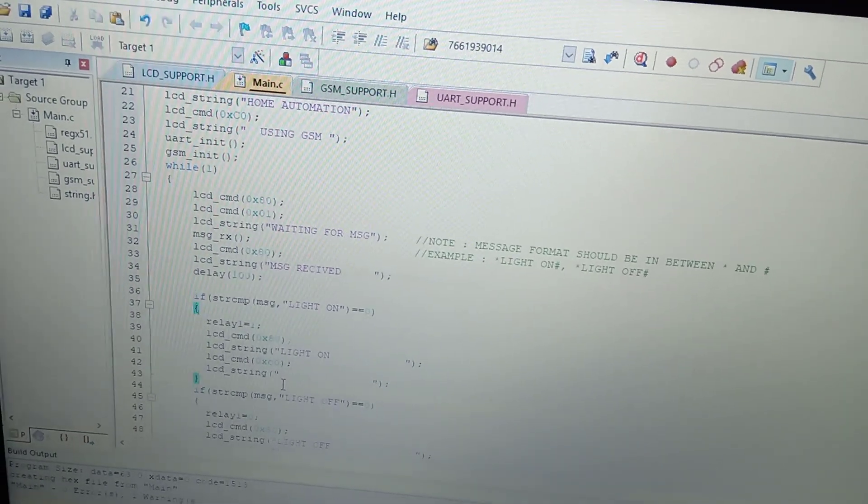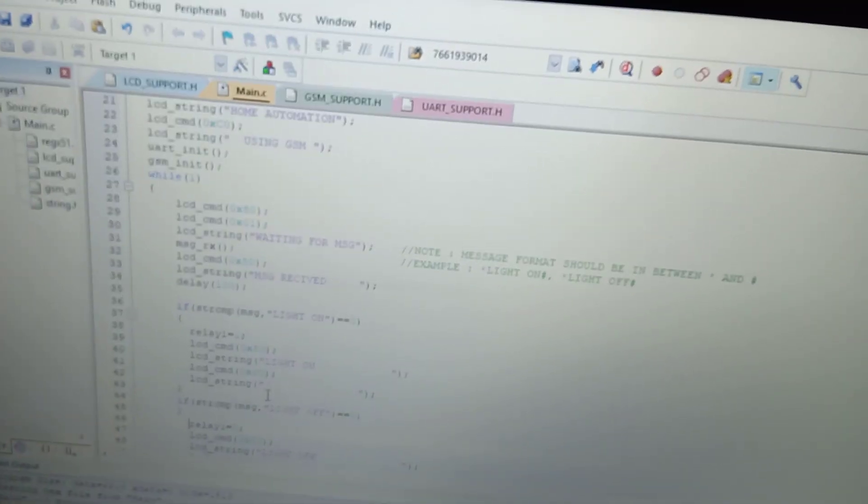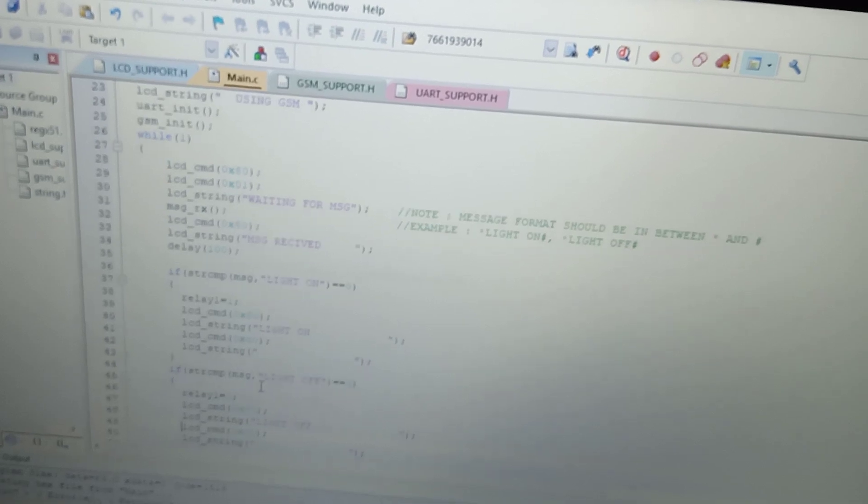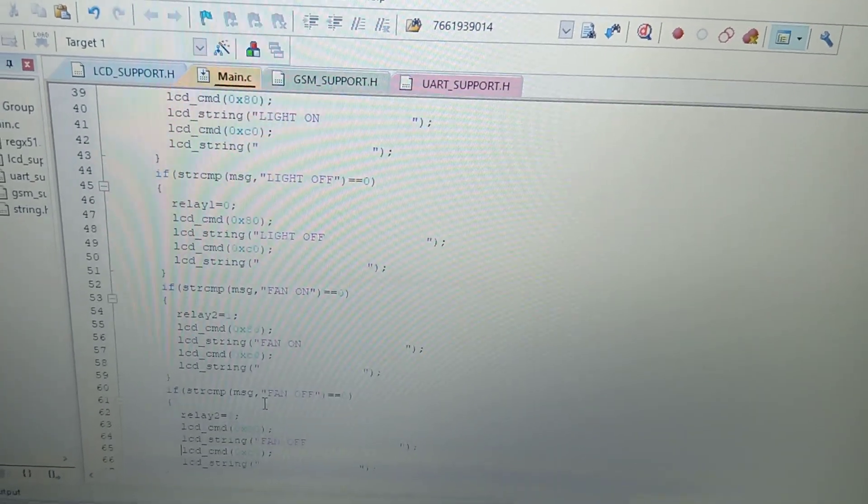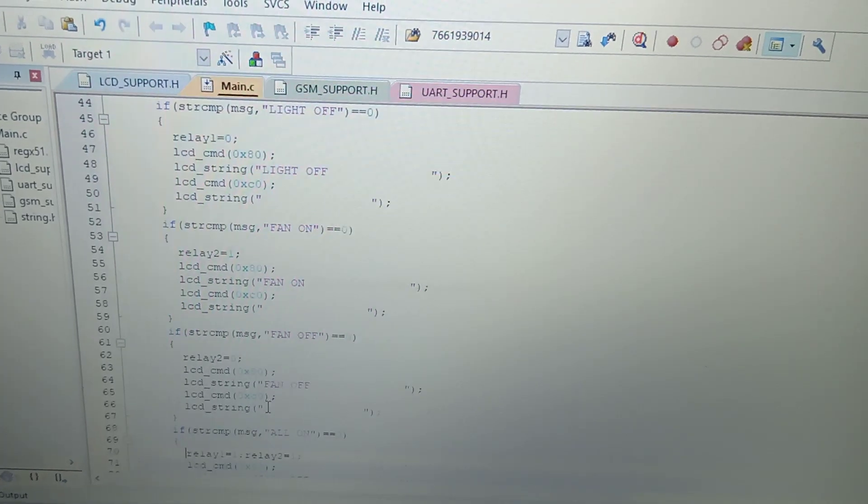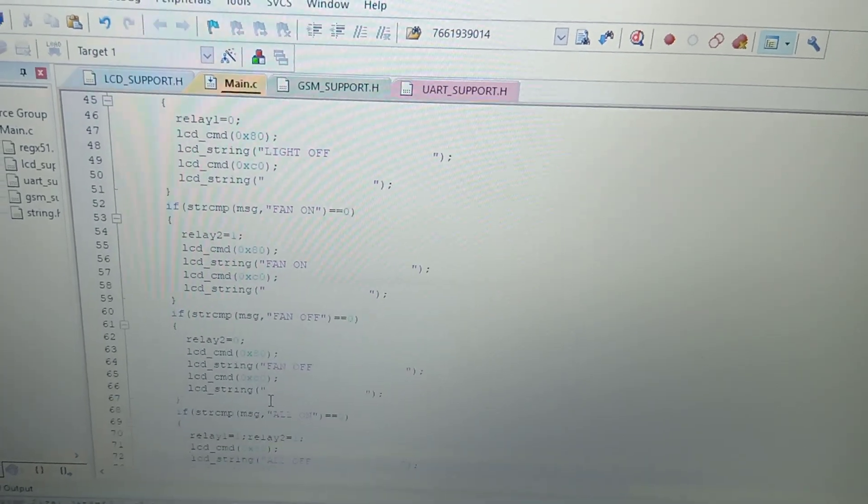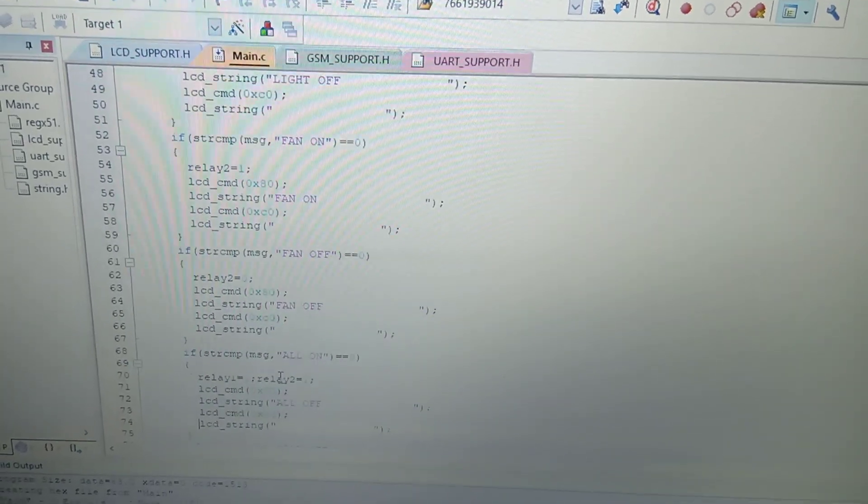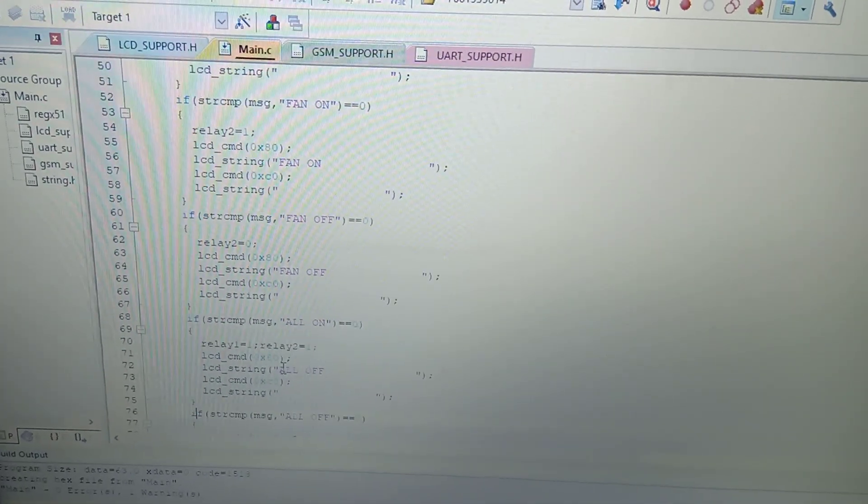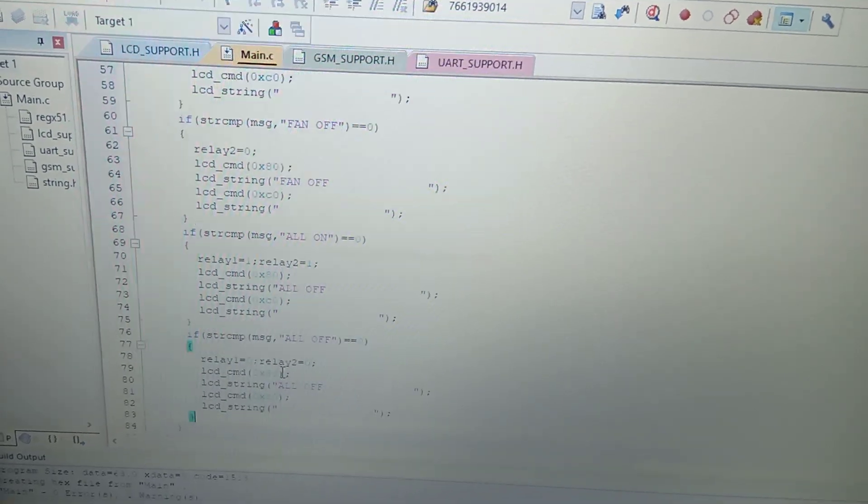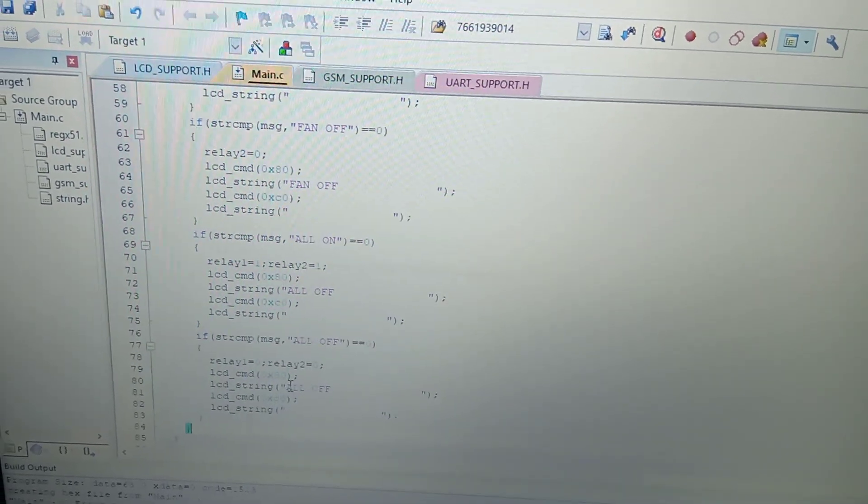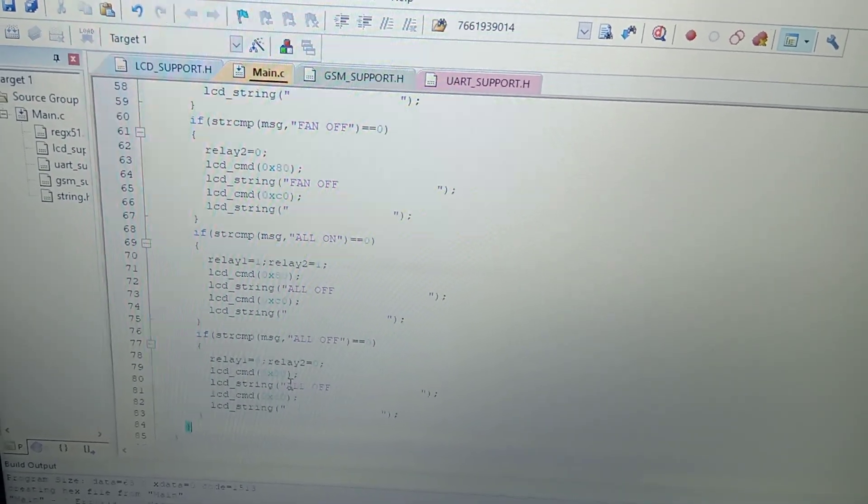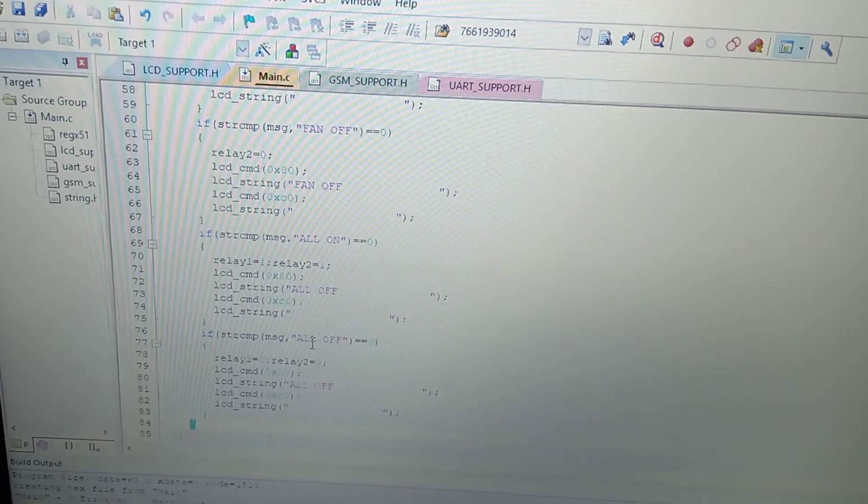Suppose if you are sending another message which is light off, it operates according to your text message. I define six conditions to operate two loads on-off, and I kept one more message for all on, all off. These are the six conditions I am using from main program with string comparison.